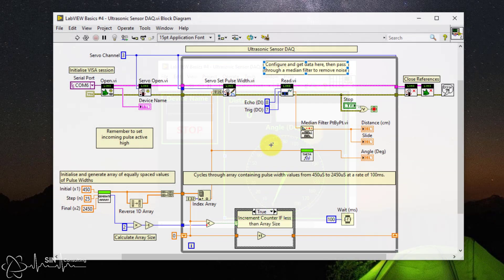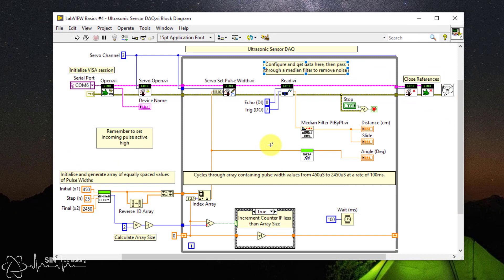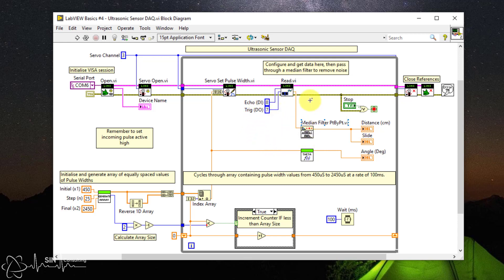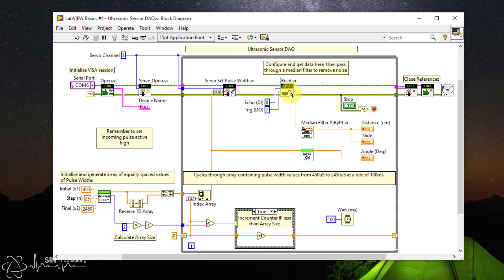So looking at our updated block diagram there isn't much difference from last time. In fact, we have only added two functions and two new indicators. I won't go into detail on how to configure the Arduino and servo again. Please see my previous video for that. I will just focus on the ultrasonic sensor specific code. And here it is, the Read.VI for the ultrasonic sensor.